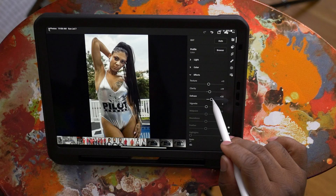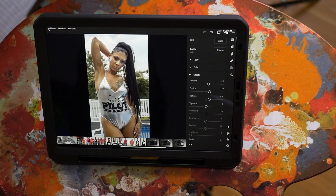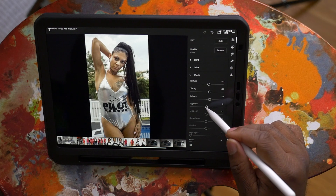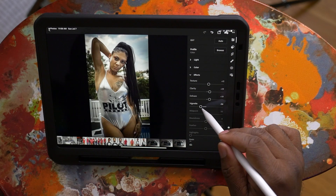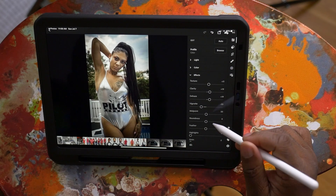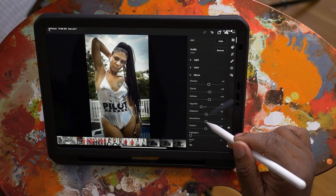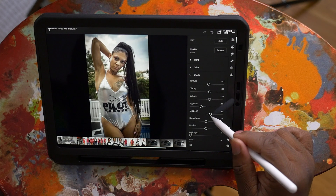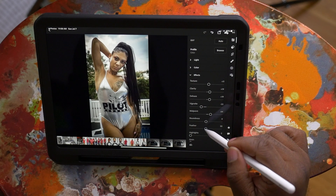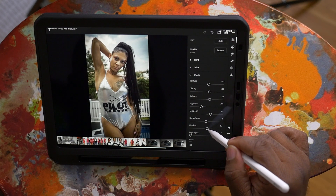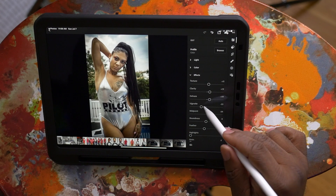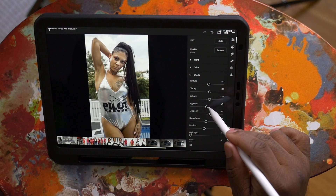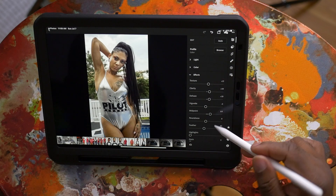I like to crank on the dehaze just to bring the contrast back to the picture. A little bit of vignetting — slight bit. Let's bring that midpoint of the vignetting out, feather a little bit more. Just a teeny bit of vignetting.